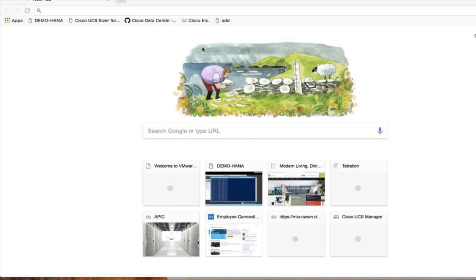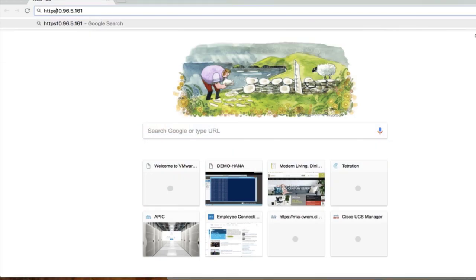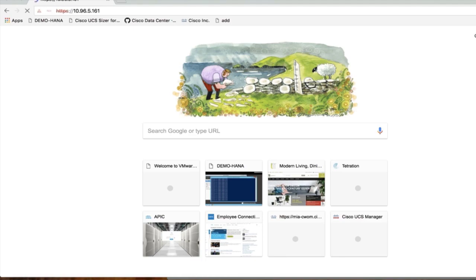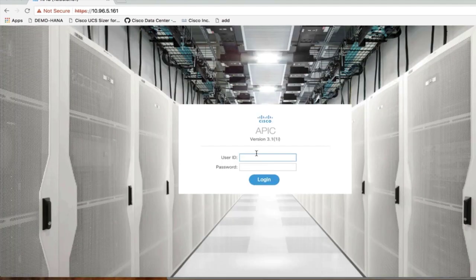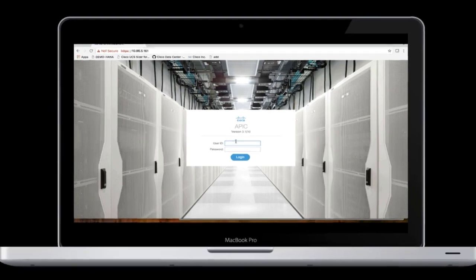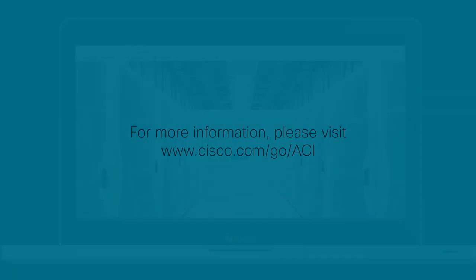Finally, go into your web browser, type the IP address of your APIC using HTTPS, and you should see the APIC login window. We are ready to start auto-discovering the spines and leaves now. Thanks for watching.